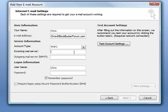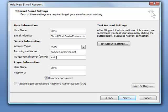Here's where people get confused. Incoming mail server for GoDaddy email is going to be pop.secureserver.net. I'm going to tab down to the outgoing and the outgoing is going to be smtpout.secureserver.net.